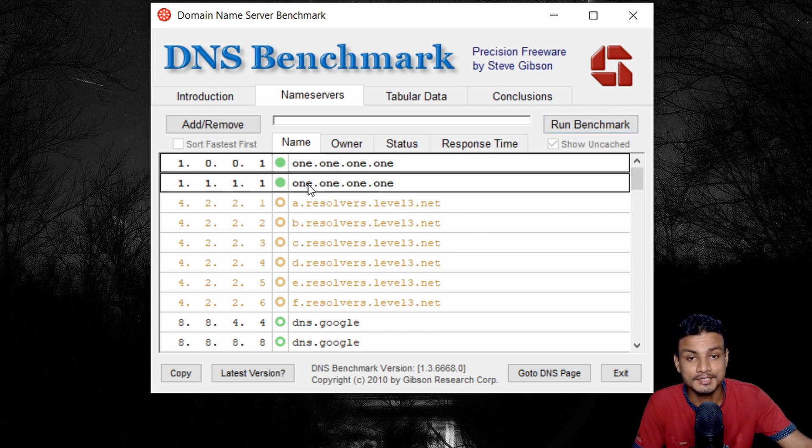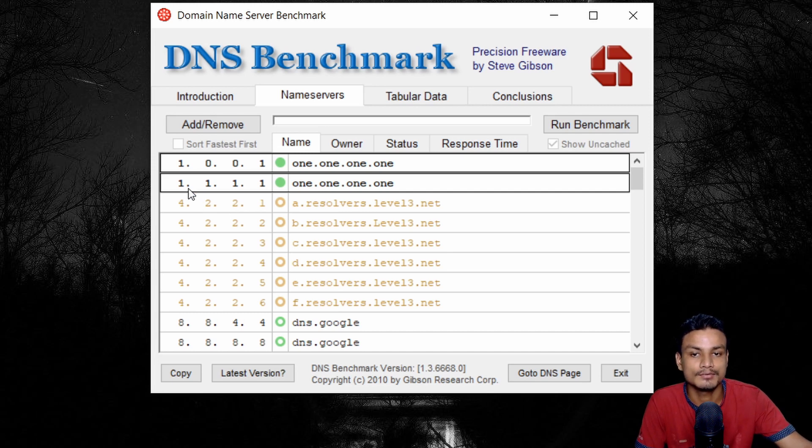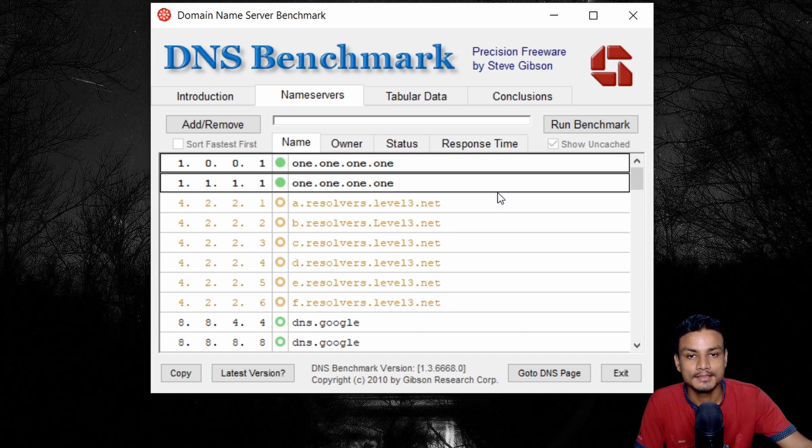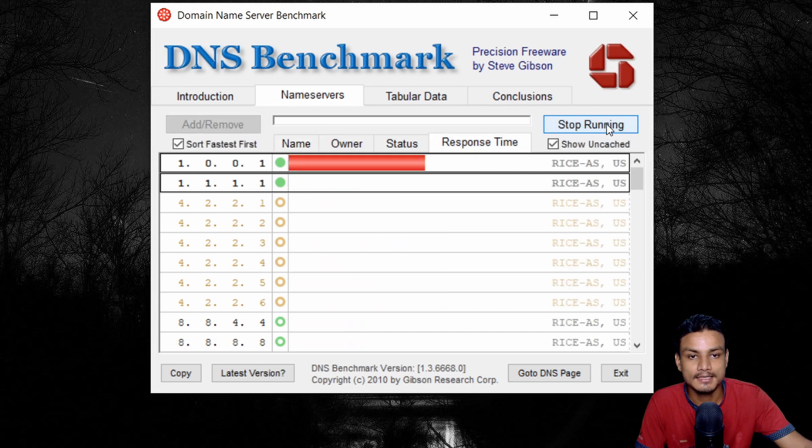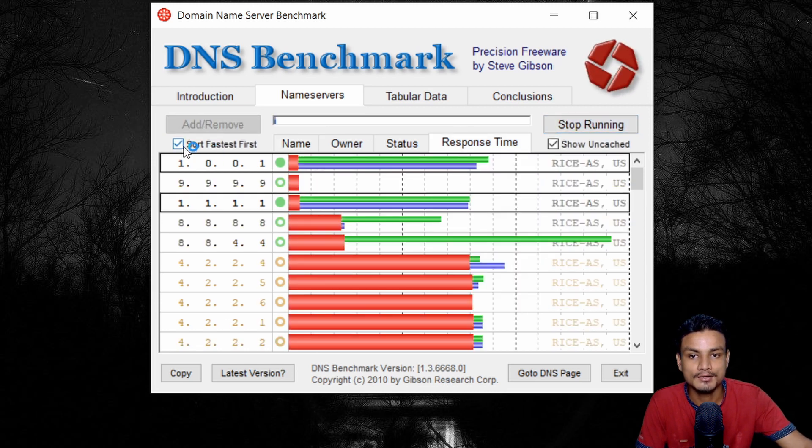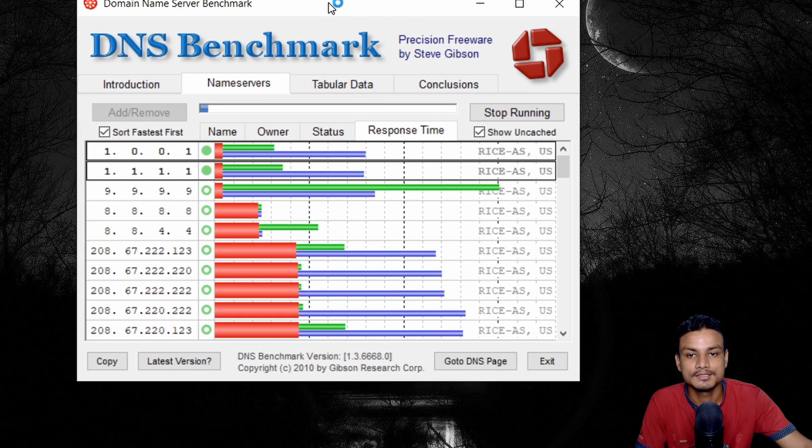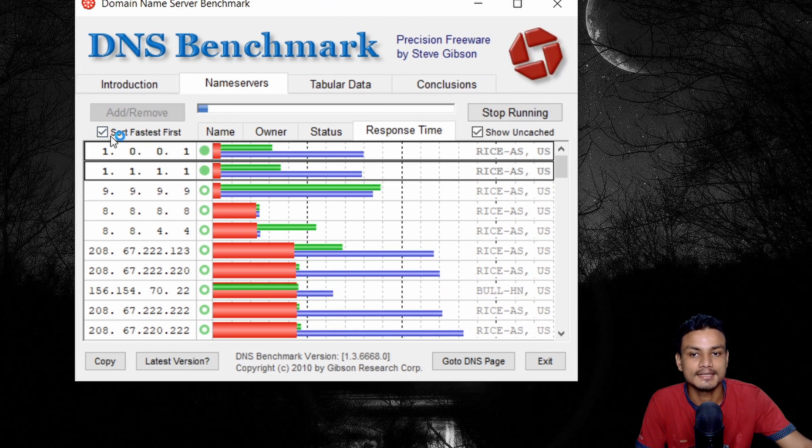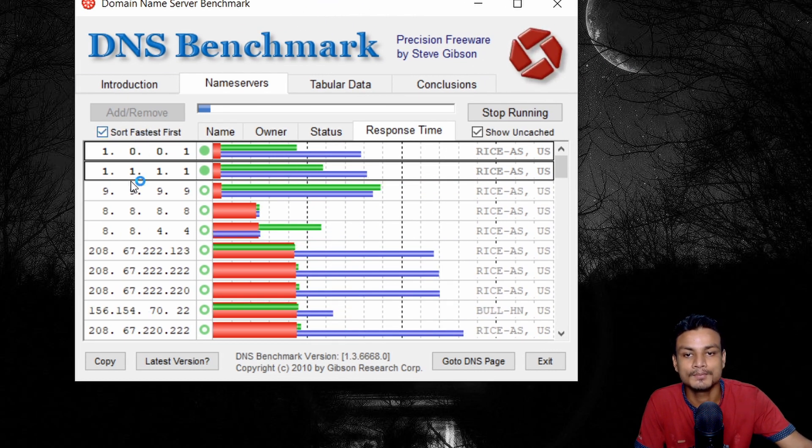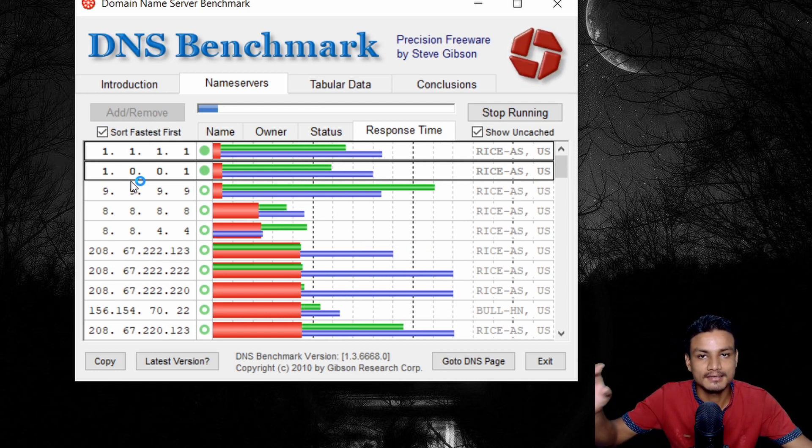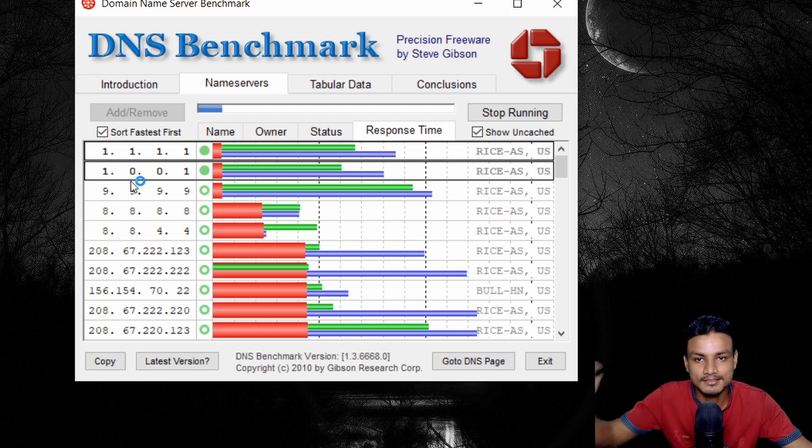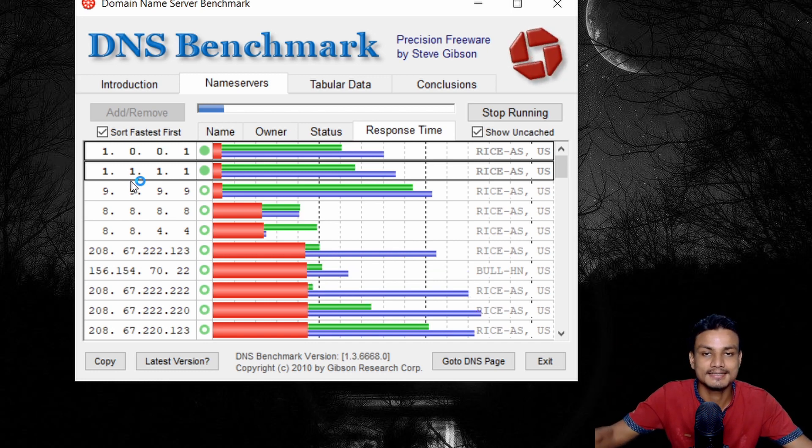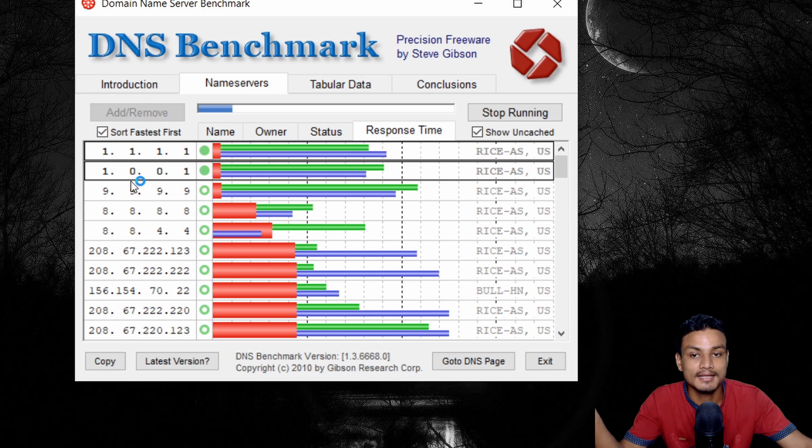And actually I have done this and I'm using the Cloudflare DNS, which is 1.1.1.1. So just for this tutorial, I'm going to run the benchmark and just click on that. And you can see here, it says sort fastest first. So make sure that this box is checked. So you will know that whatever DNS server sits at the top, that is the fastest DNS server for your internet connection.